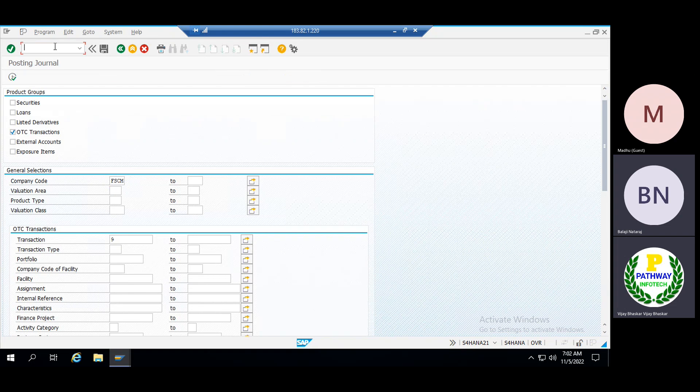Once this is done and we have posted the flows, we need to go further and run F110 — the automatic payment program.